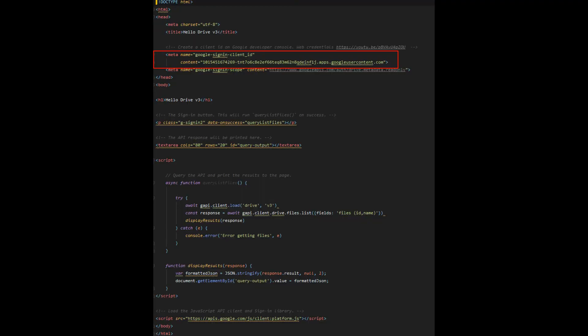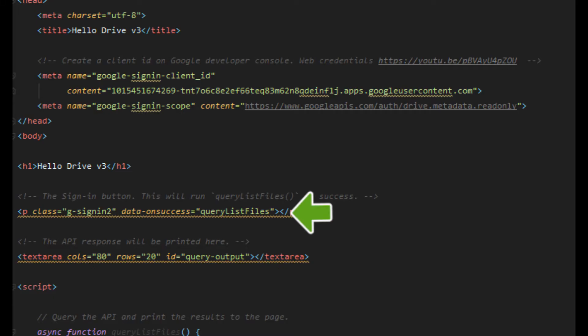Okay welcome back and I assume that you now have a client ID and you are ready to go. So add it to the code.